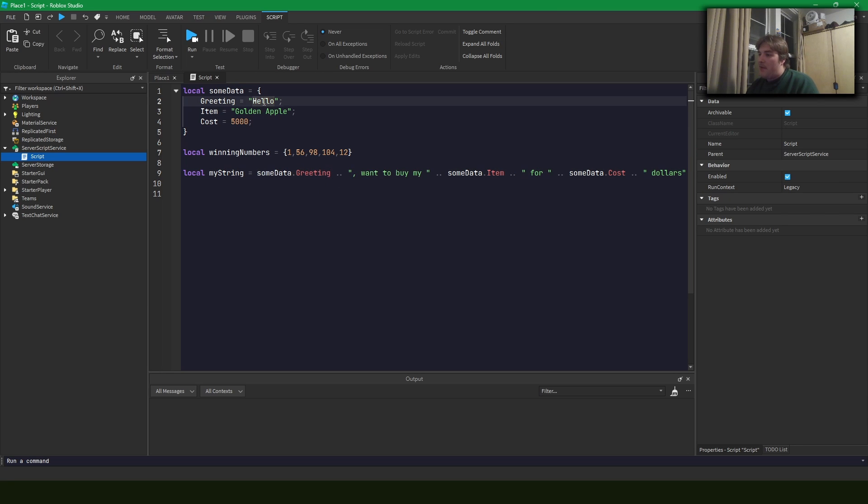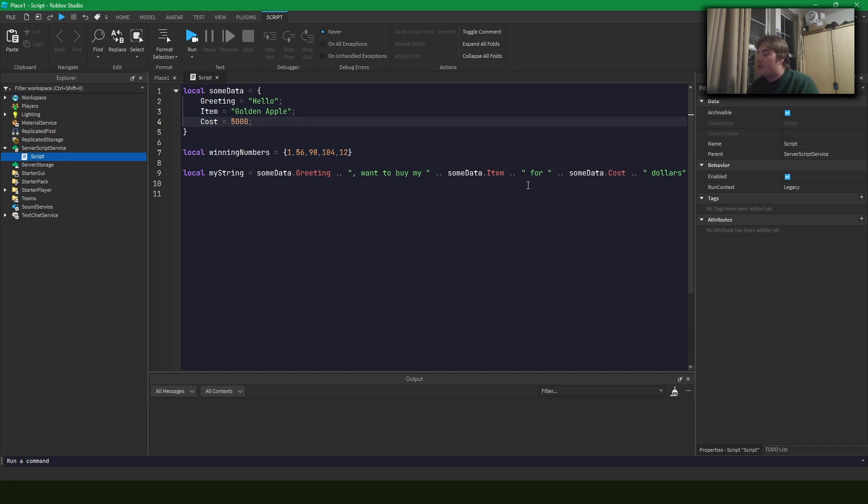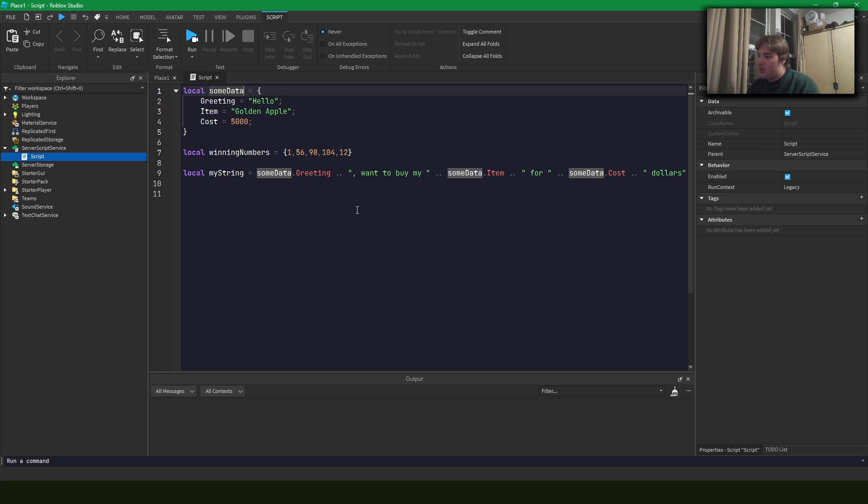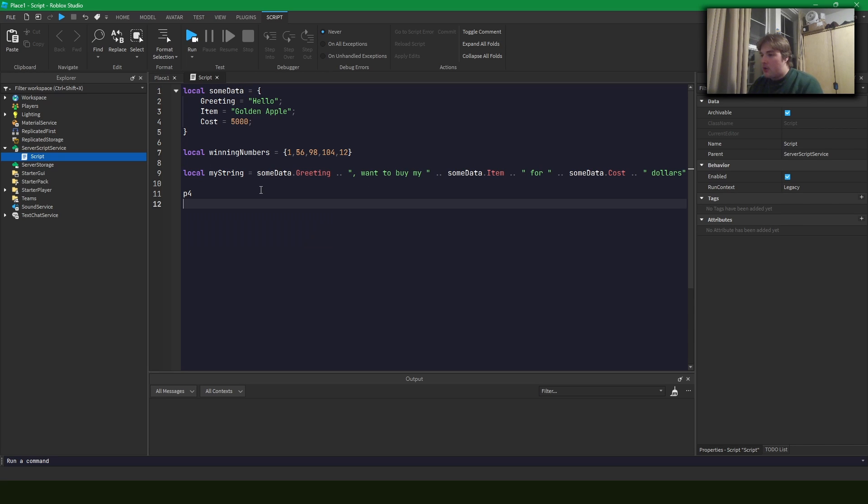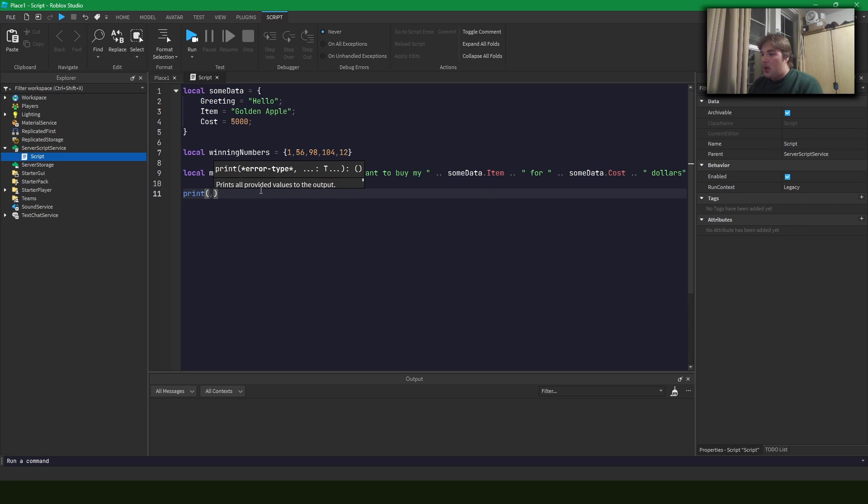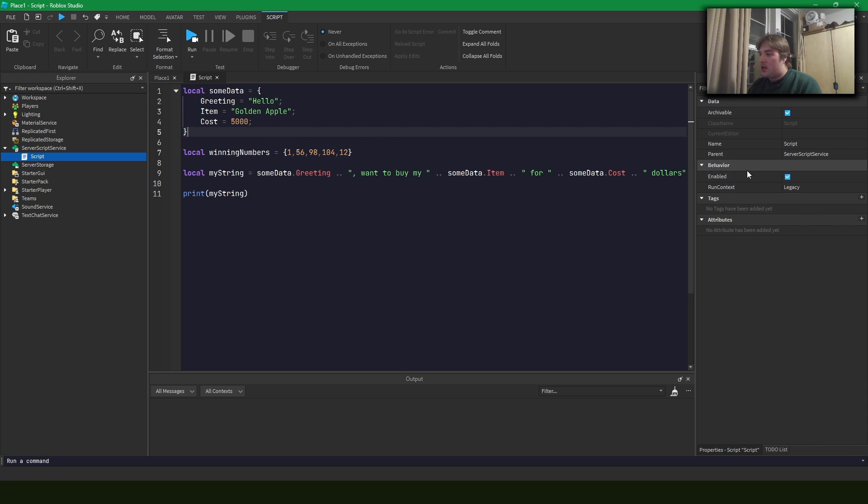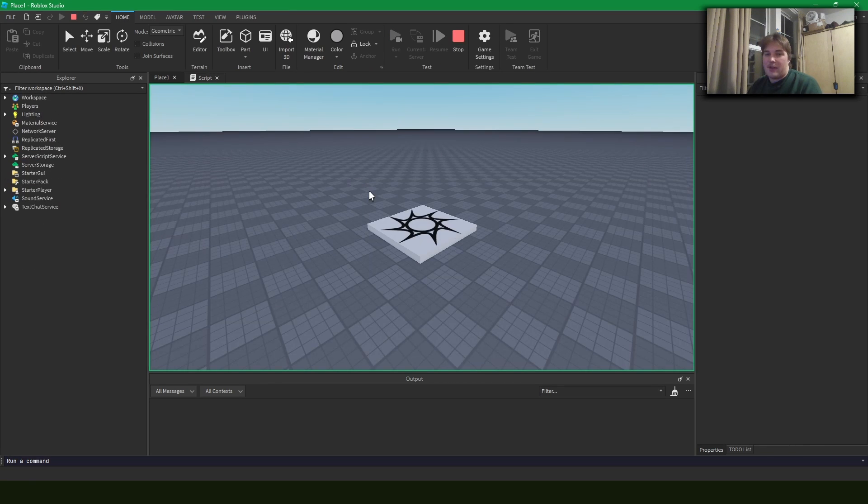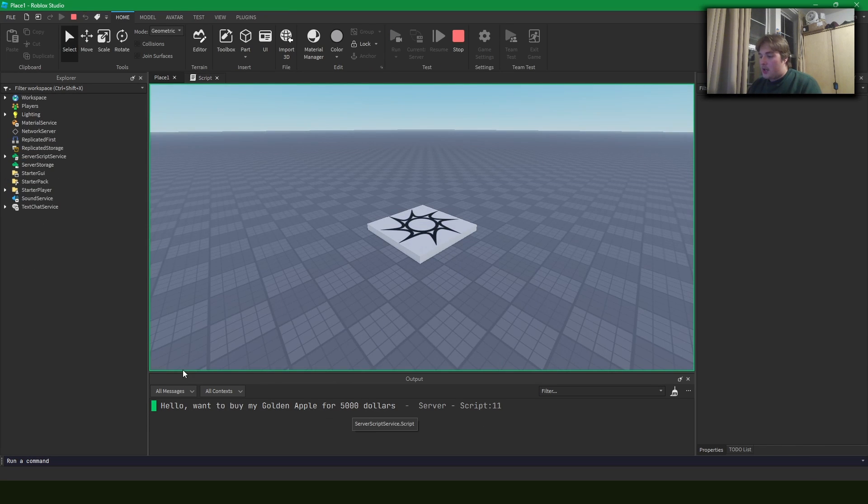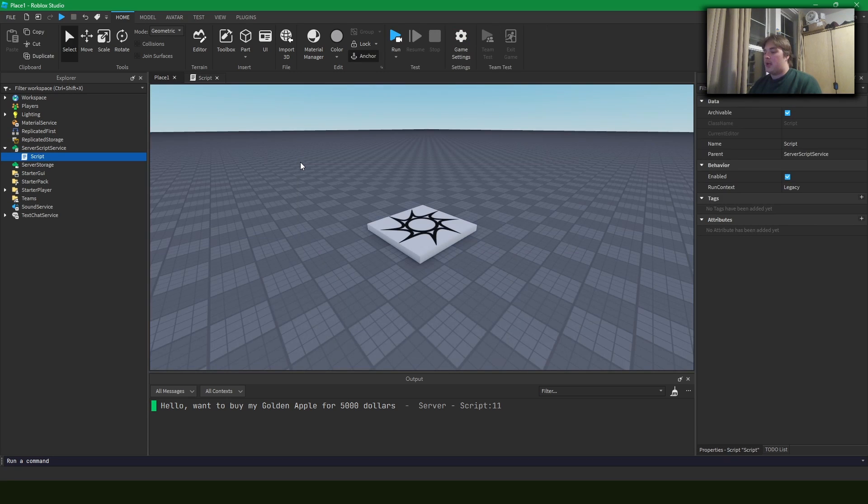So say we have this string here, we say hello want to buy my apple for five thousand dollars, right? And I created this some data table to represent some variables that we can change in our string here. So if we print out my string, we should see that it says hello want to buy my golden apple for five thousand dollars, and so then it comes out in the console right there.